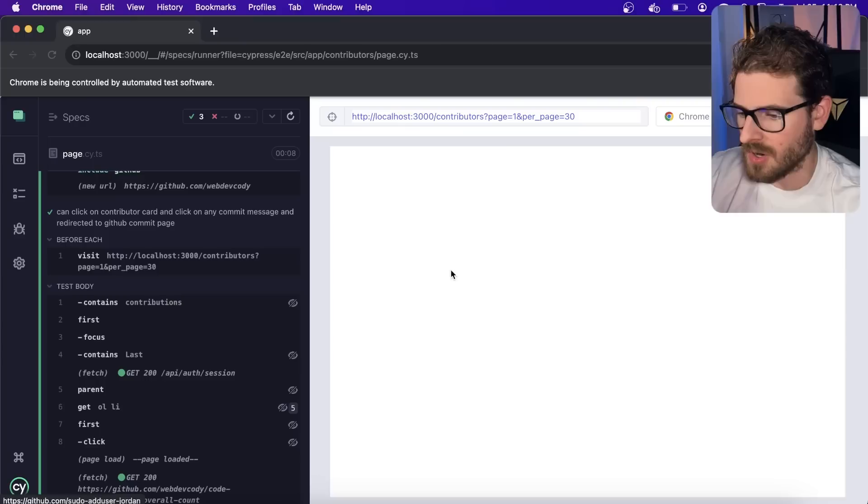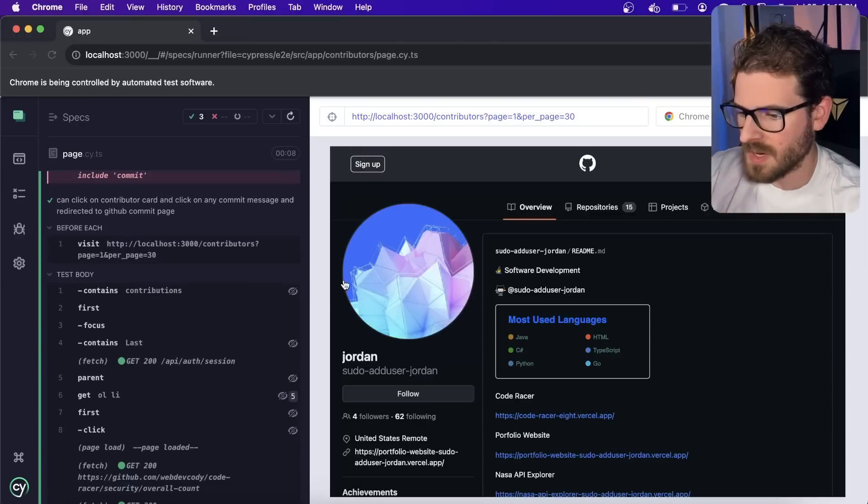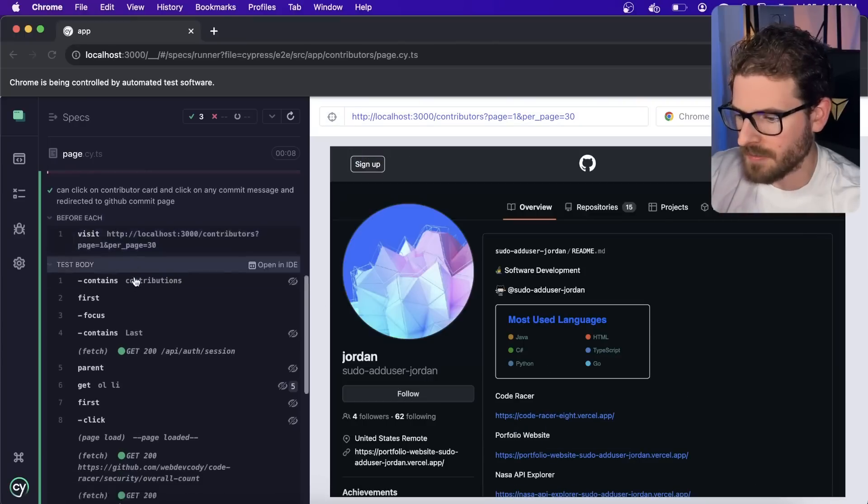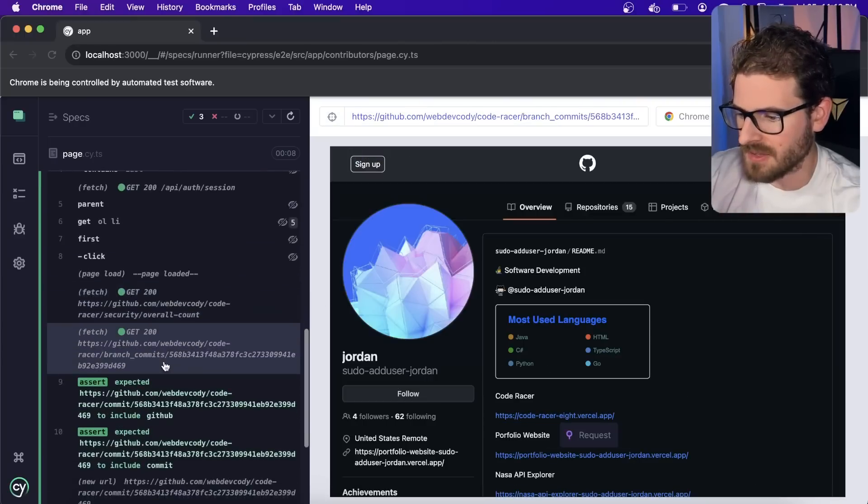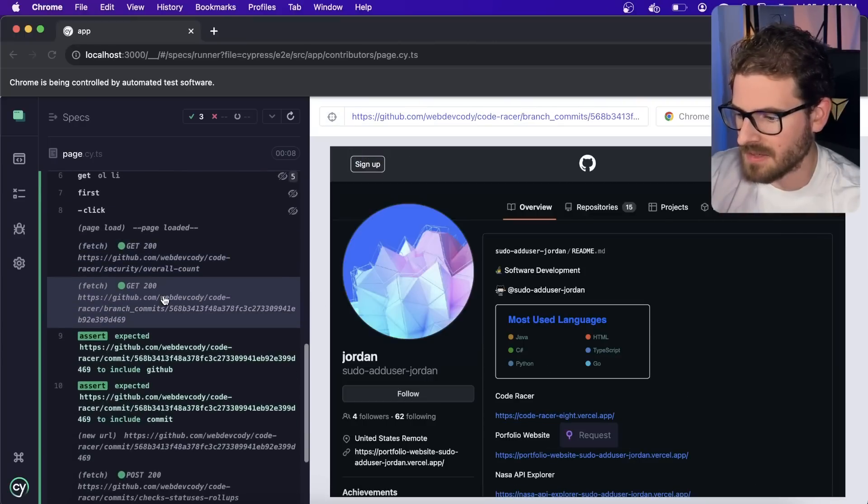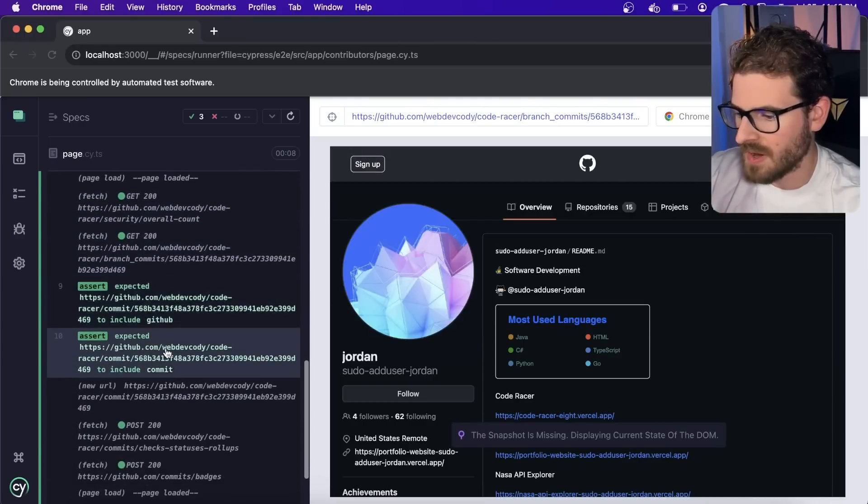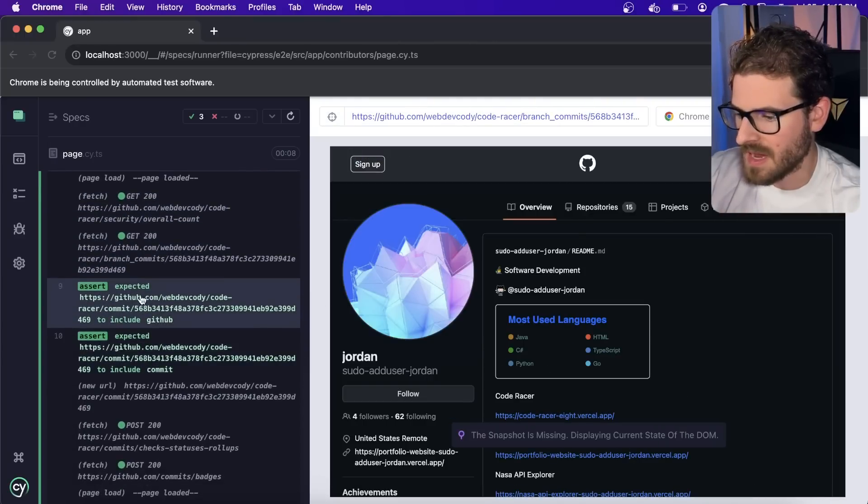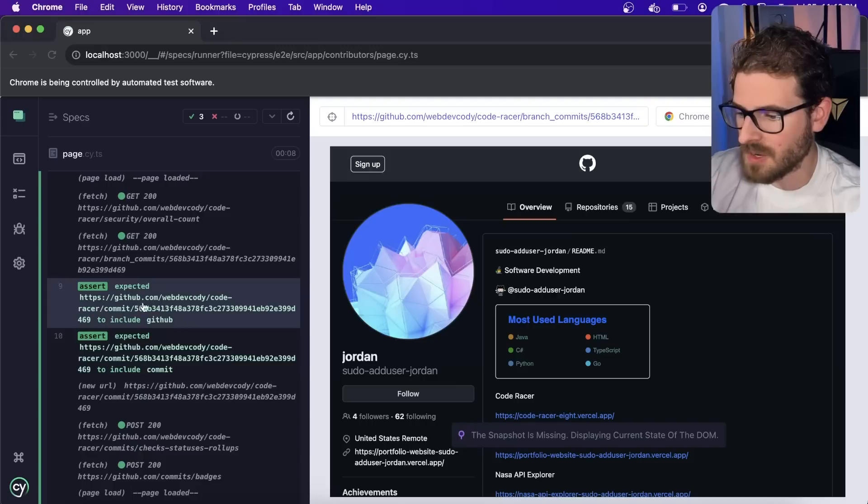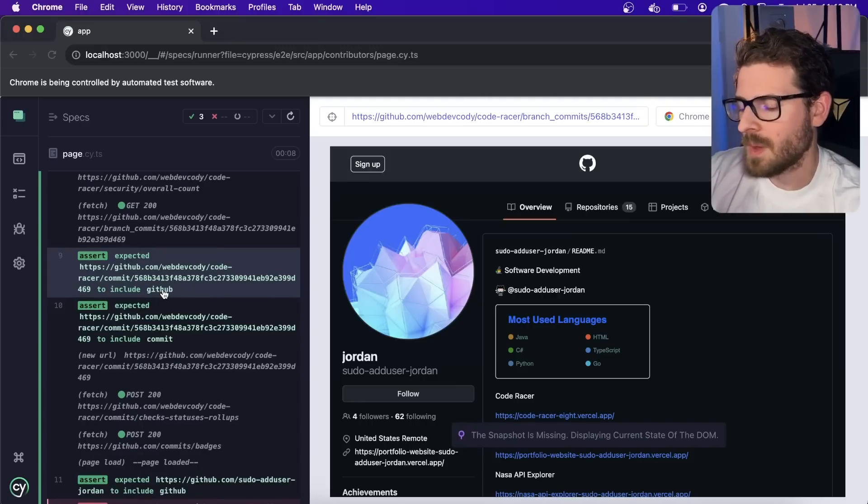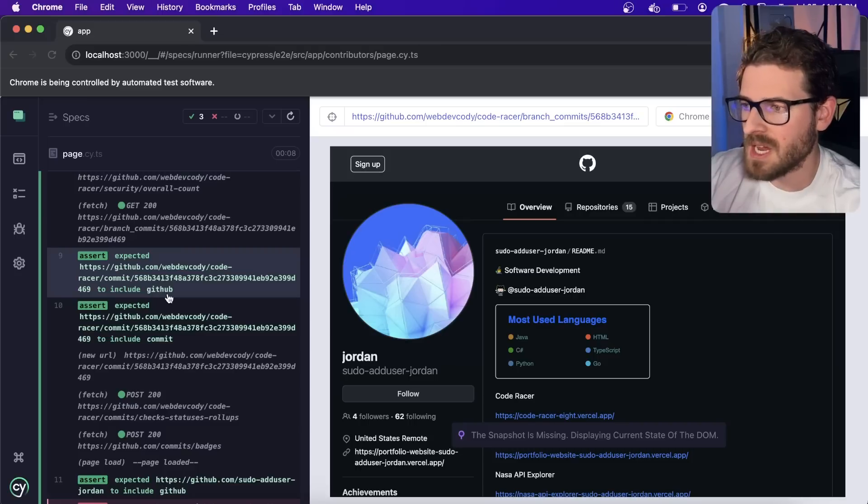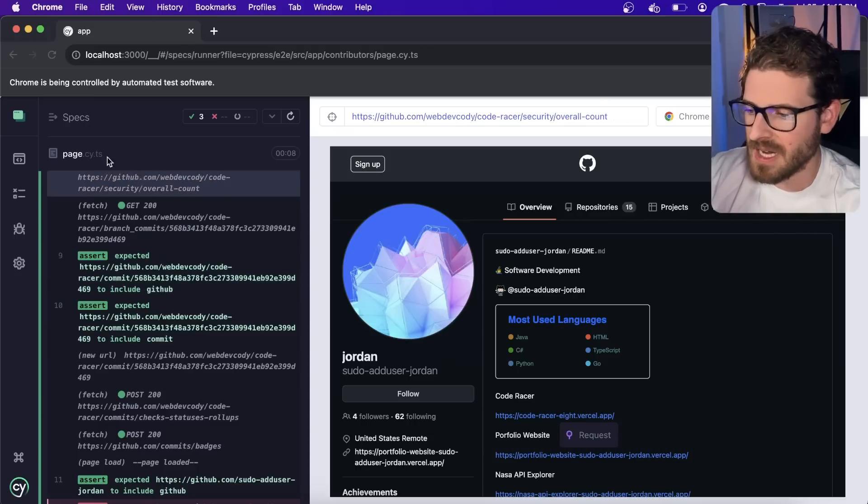Here is another Cypress test, which can click on the contributors card and click on any commit message and get redirected to that GitHub commit page. So he clicks on a card. So this one, I think hovers over a card and then clicks on something in the list. And then it verifies that the page that we get redirected to includes, maybe this isn't the most robust check here, but at least it's checking some stuff.